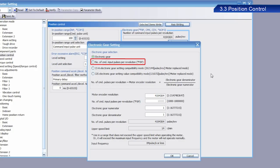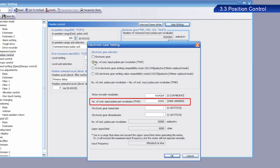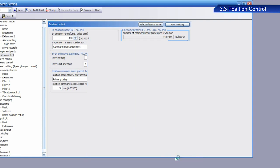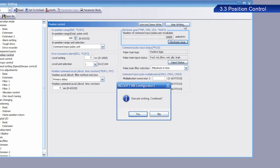Select number of command input pulses per revolution instead of electronic gear. Enter a value of 10,000 for the number of command input pulses per revolution setting. This sets the servo amplifier to divide each motor rotation into 10,000 pulses. After you have finished setting, it must be written into the servo. Once the dialog box appears, click Yes.